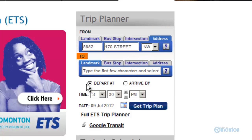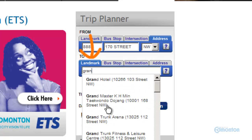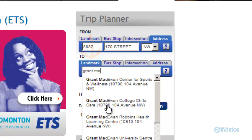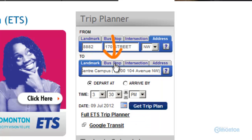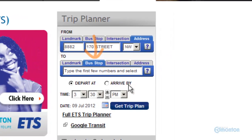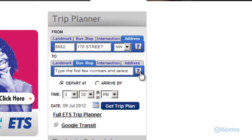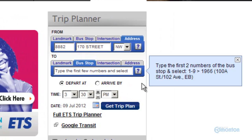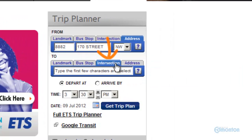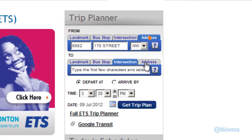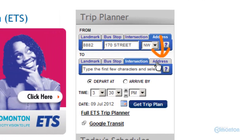The to location is the exact same idea as the from location. Going to Grant MacEwan, I can use the landmark — start by typing to view the list. You can also use bus stop number; the help question mark provides an example. You can use intersection as well.